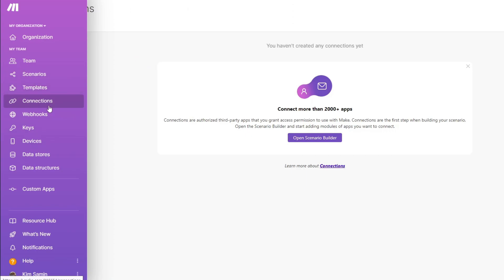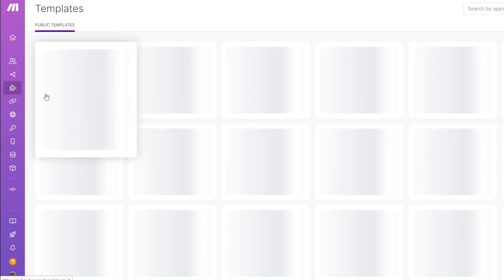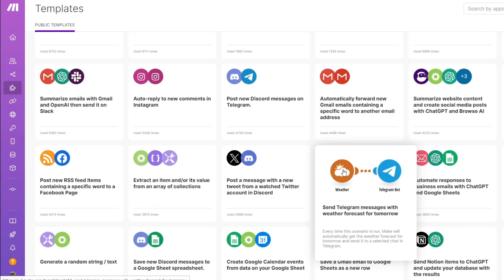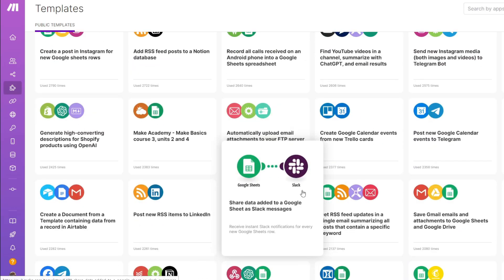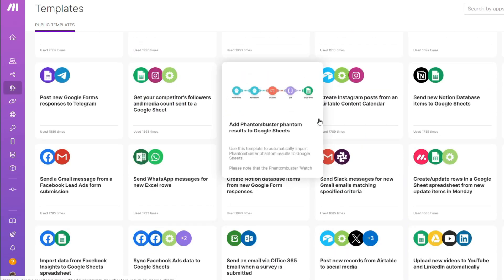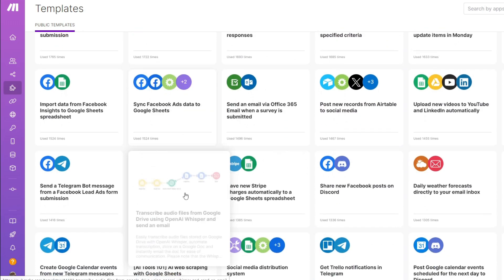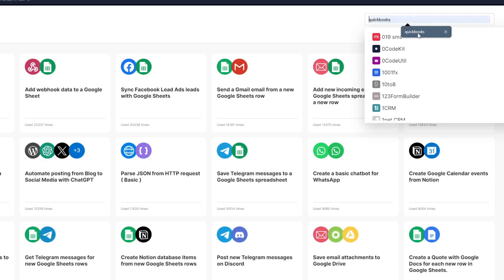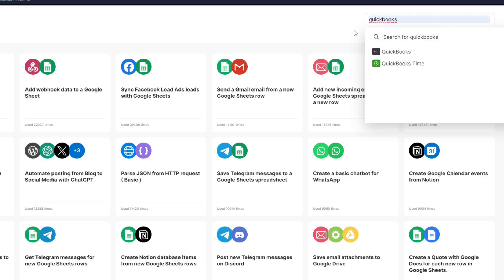Let's say you want to transfer some automations to your clients or organization. Inside the templates section of make.com, you can choose a random automation process. Since we're focusing on QuickBooks, you can search for 'QuickBooks' and the relevant templates will appear on your screen.